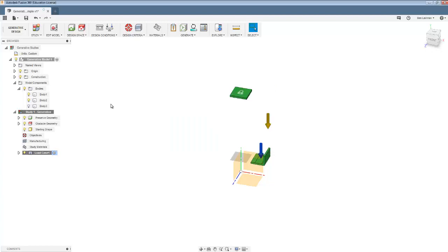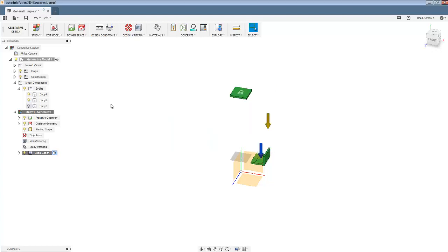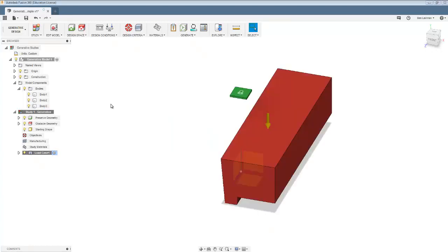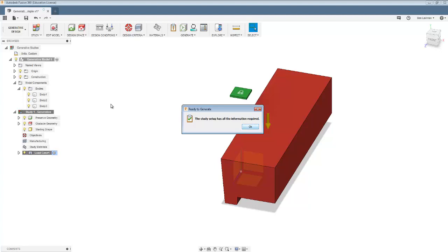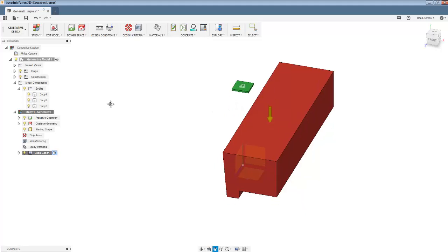I'll just show you again. I clicked here on the pre-check. And what it tells me is some components are, some bodies are hidden. So I better unhide them. And then it says, OK, the study setup has all the information required. And I get this green tick that says you're ready to solve.